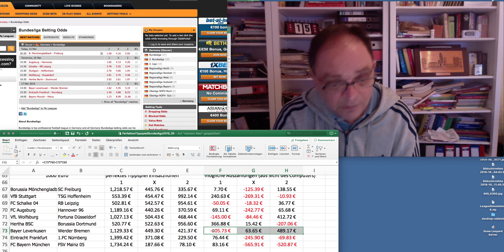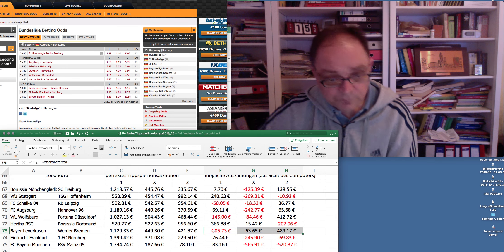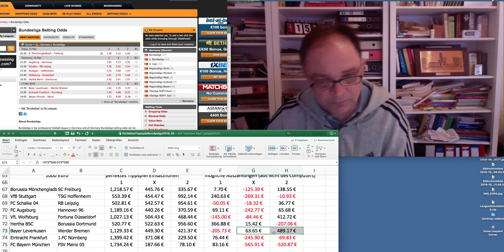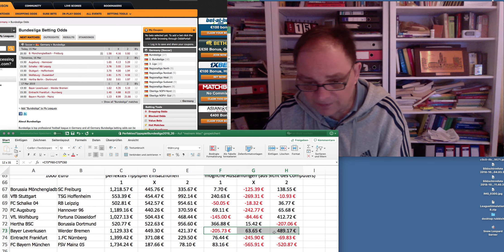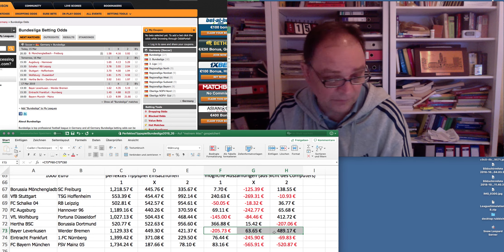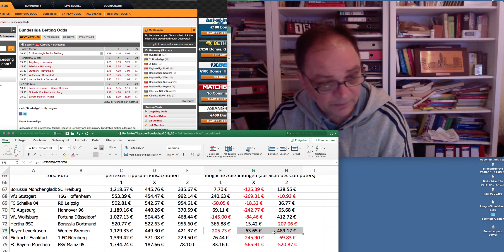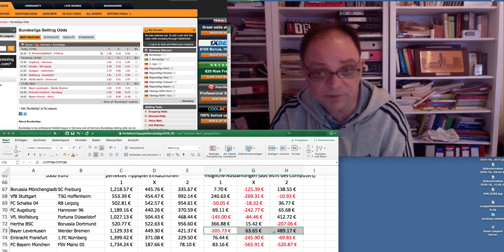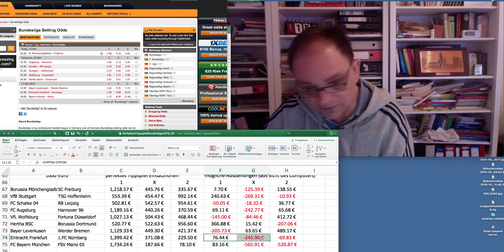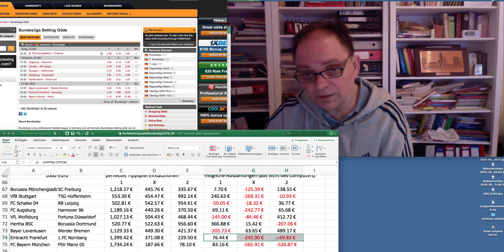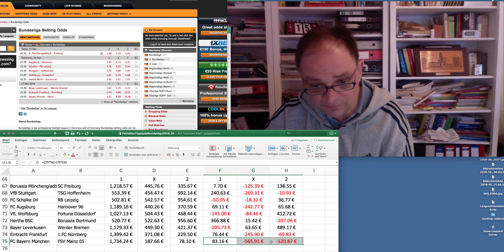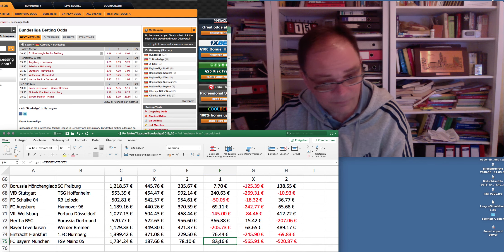When Dortmund were on their winning streak and not playing well I'd happily back against them. But when they start losing and play well, I'd rather support them. It's not by the figures though, so I have to take Hertha, even though I like them — they're playing well. Maybe it's time for Dortmund to turn good performances into a result.